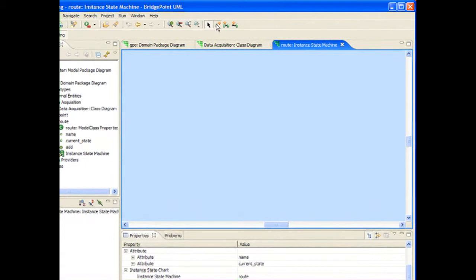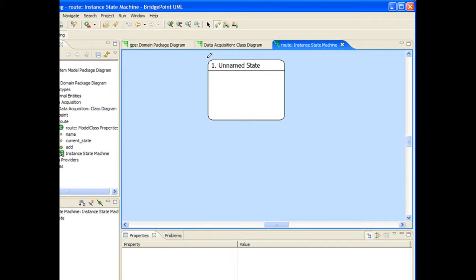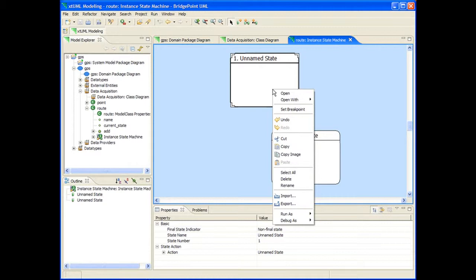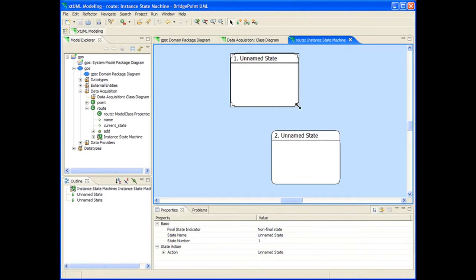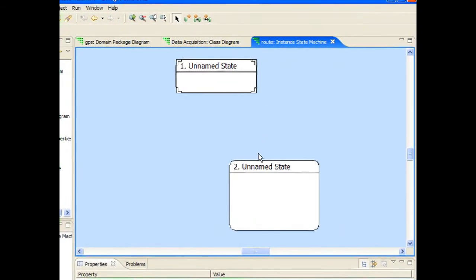Now I'll select the new state icon in the toolbar and draw a couple of states on the diagram itself. I'm going to use a quick trick to jump to the selection tool. I invoke the context menu and then click outside the menu. With the selection tool, I can move and adjust the size of the states I've drawn on the canvas.